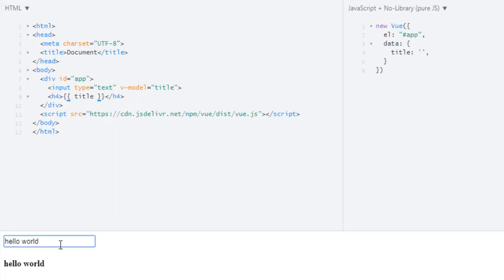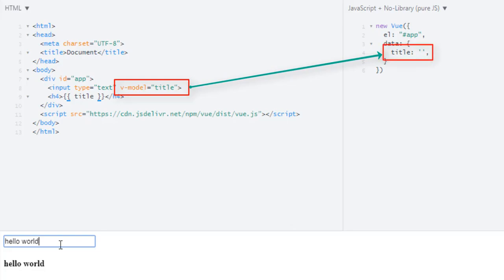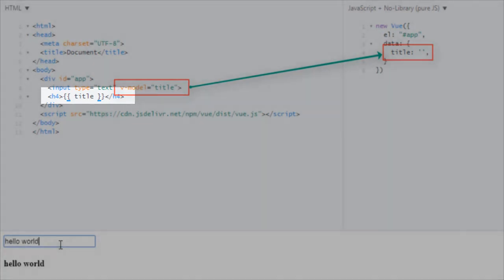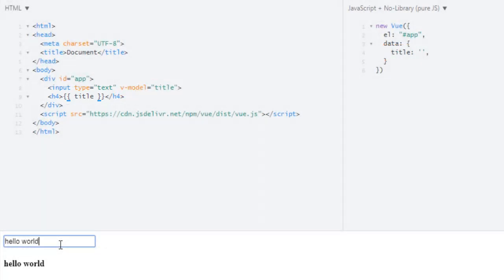So what's going on? When you apply V-model and bind it to this title, Vue.js will watch this title property, and whenever the value for this property changes, it will update in our DOM.